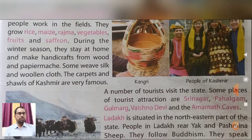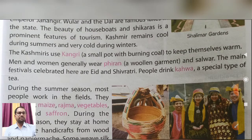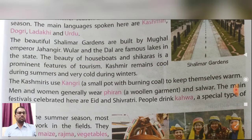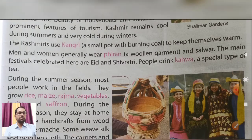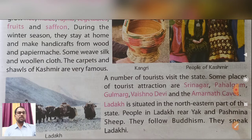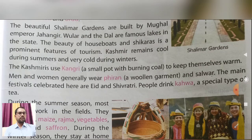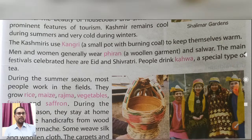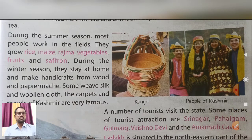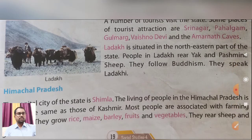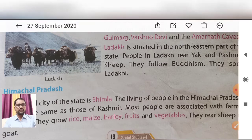Students, give an answer in the comment section: where is saffron grown? And another question: who built the beautiful Shalimar Garden? You will be clear on the answers.